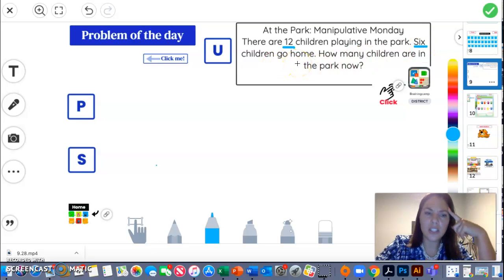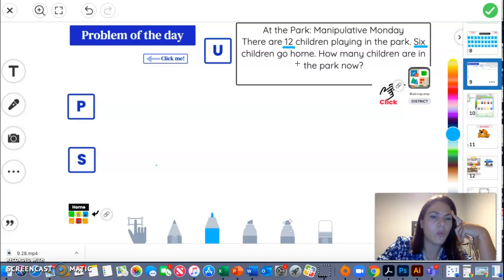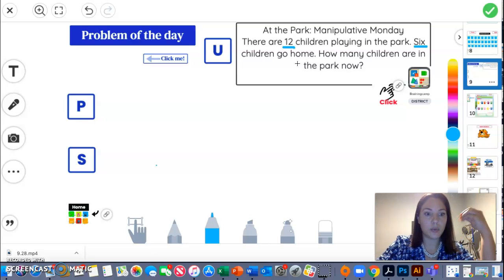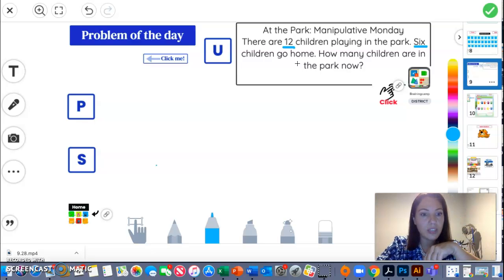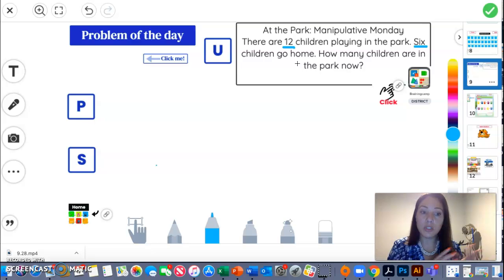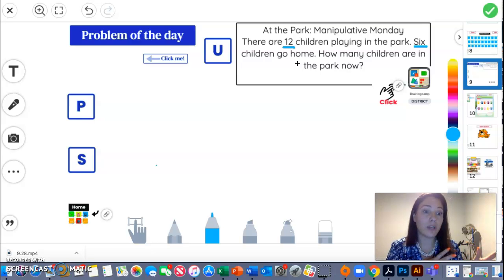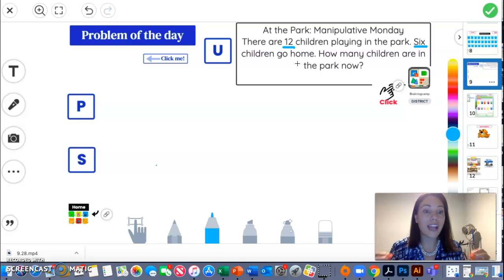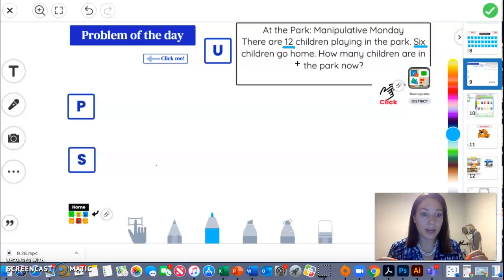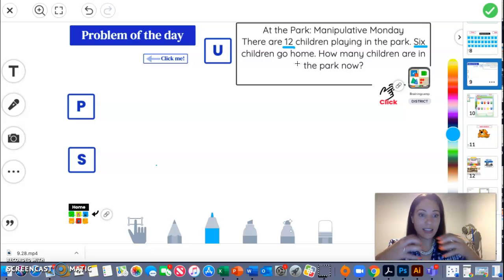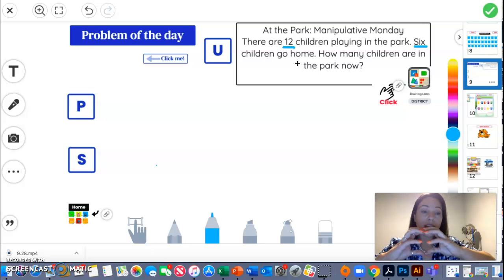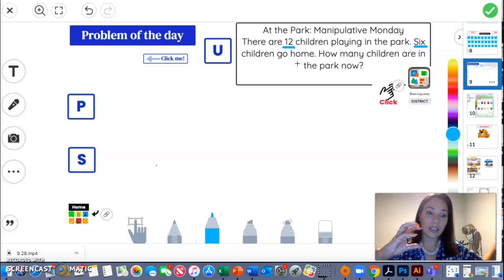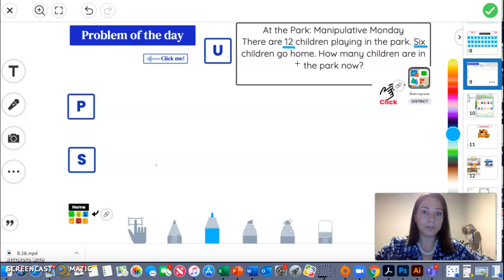So now I have to understand what am I reading so far? I know that there was 12 children at the park and now some children went home. Six of them went home. So it looks like this might be a subtraction word problem, right? Because it's saying that I had a whole and then something went away.